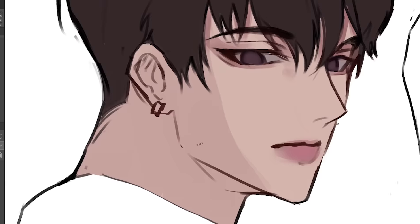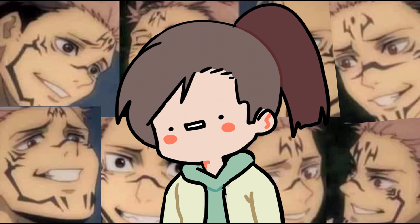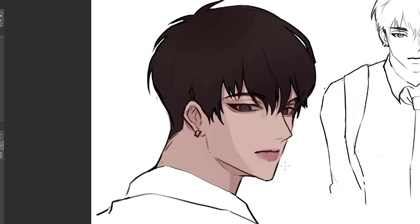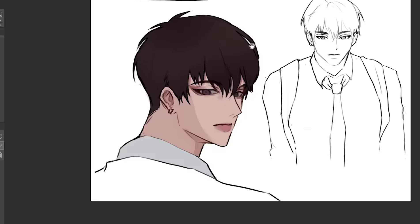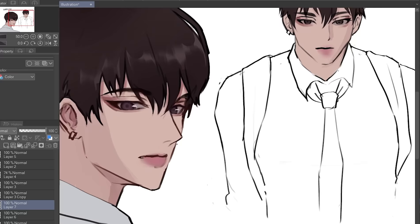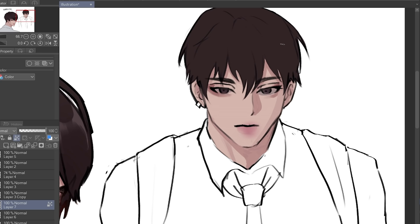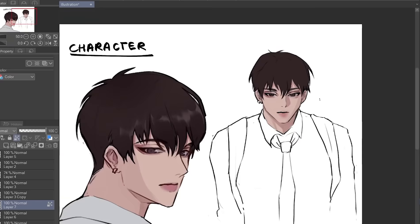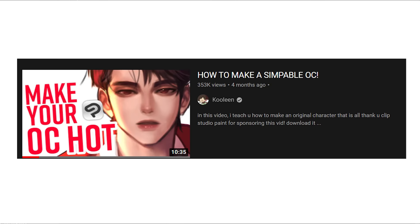For example, I used to watch Jujutsu Kaisen for Sukuna. Literally, I'm not even exaggerating — the whole season I was waiting for him to show up because he is the light of my life. And honestly, most people are also simps. Anyway, there are plenty of things you can do to spice up your characters. Since my sample webcomic will be set in school, of course I have to incorporate a uniform, but obviously we want to spice up the design. This is just a draft so it's still kind of bland, but I do have a video on how to make simpable OCs, so you can check them out later.